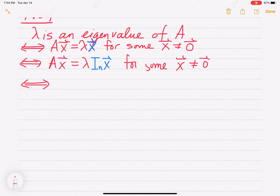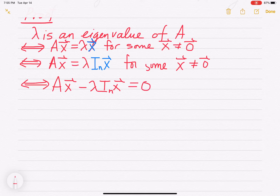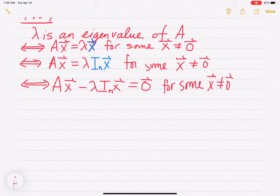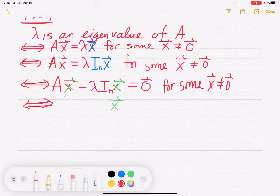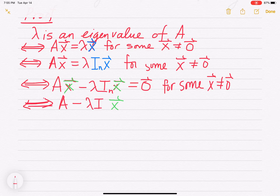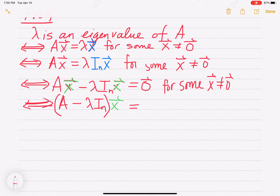Now we subtract the right-hand side from both sides of the equation. We get Ax minus lambda I_n times x equals the zero vector, for some non-zero vector x. Using our properties of matrix-vector multiplication, we can factor out that vector, since it would distribute over the matrices, giving us A minus lambda I_n as another matrix.